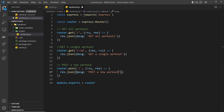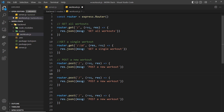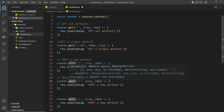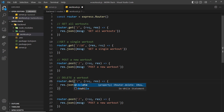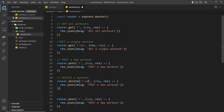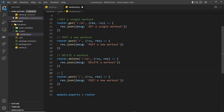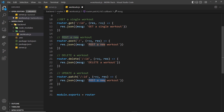I'll copy that handler and paste it for the remaining two routes. The delete route uses `router.delete('/:id', ...)` — a DELETE request to the id parameter — and sends back `{ message: 'delete a workout' }`. The last one is a PATCH request for updating: `router.patch('/:id', ...)` — also targeting an id — and returns `{ message: 'update a workout' }`.